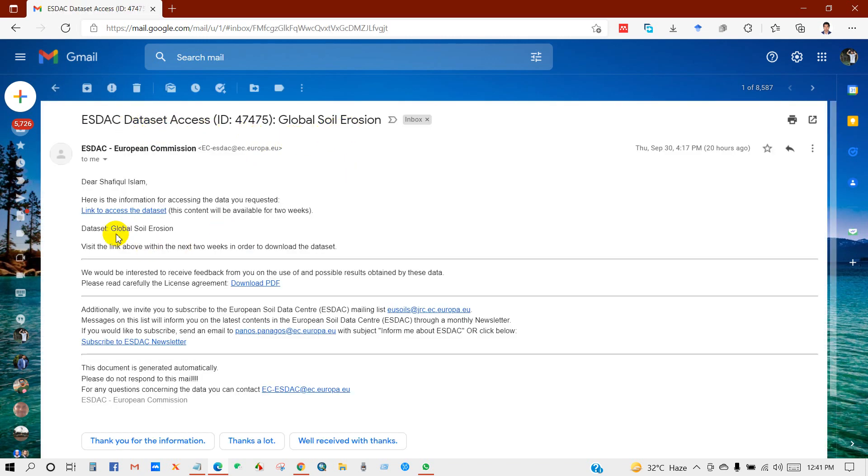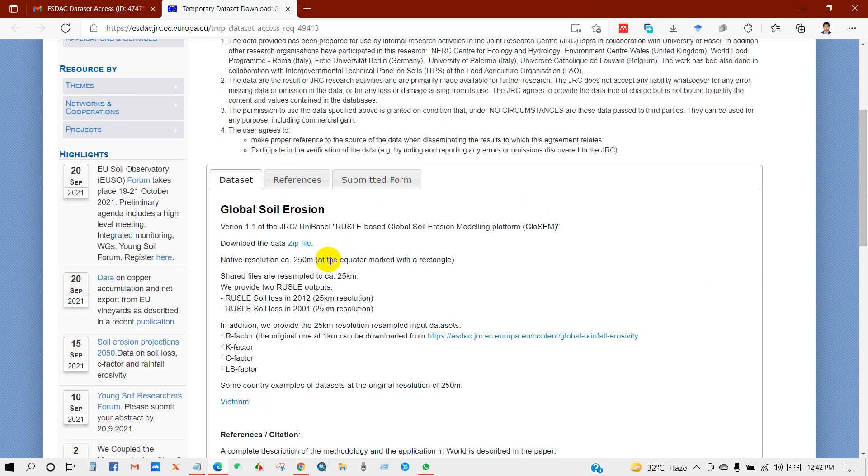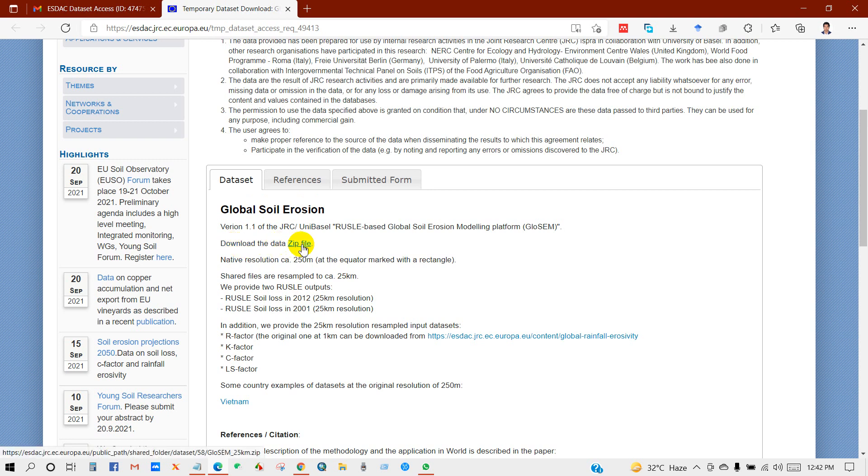In the mail you will get this link, click this link to access download. The dataset access expires on 14 October, that means I have downloaded it today and it will expire in 14 days. Click on this download.